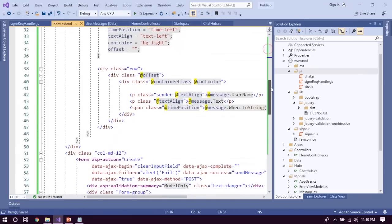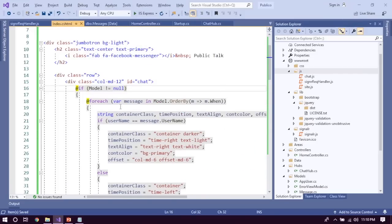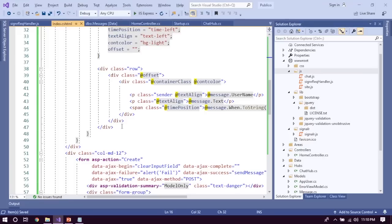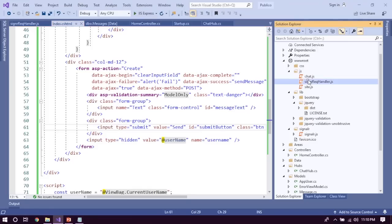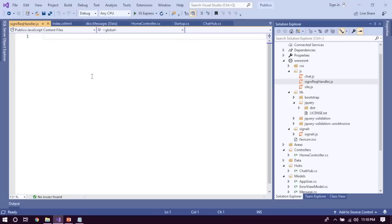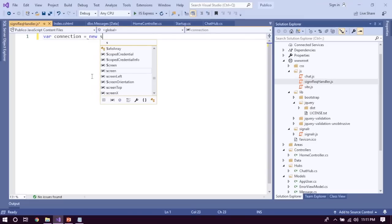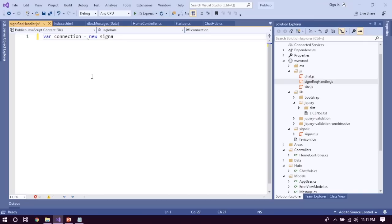I created a for loop where we iterate the messages displaying username, text, and datetime. There's also a text field that posts data via ajax to the database. Using element IDs we integrate with SignalR. For the SignalR handler, we create a connection. If you watched the previous SignalR video you'll understand — we use HubConnectionBuilder.